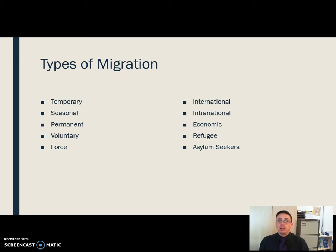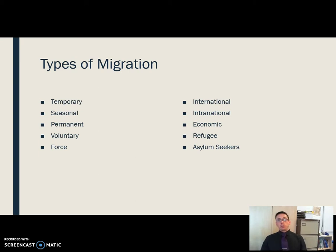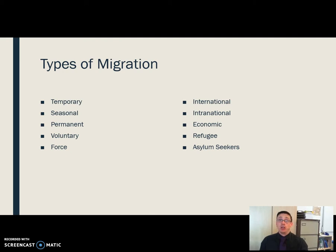Voluntary migrants and forced migrants cover the difference between choosing to move somewhere and having to move somewhere because you are in fear for your life or well-being. Two other subdivisions are international and intranational migrants. International is moving between two different nations, and intranational is moving within one nation. Both are very common but in different contexts.